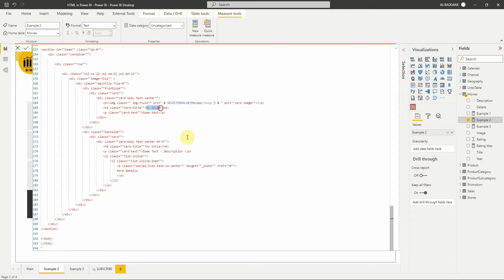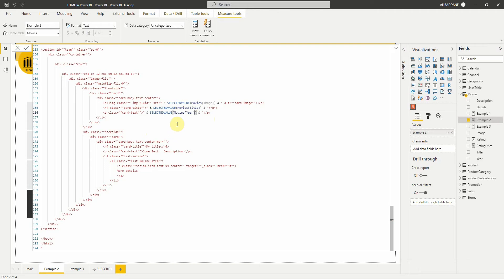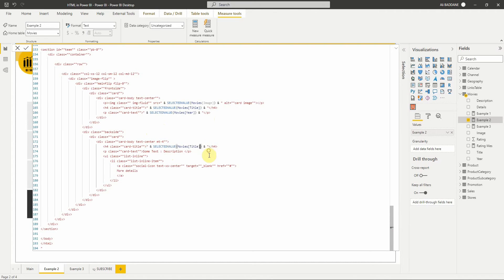Let's do the same for the heading element to show the title. Here we will display the title. Here we will display the year.